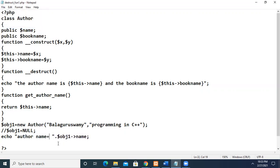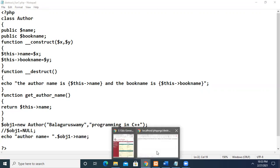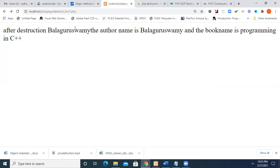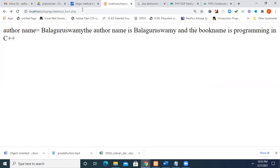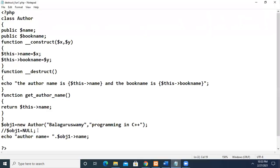So after this, the echo statement will be printed. We'll see that now. First, it will print this author name. That is what's given here.